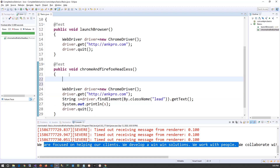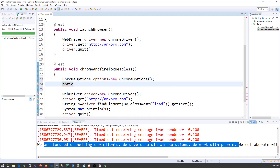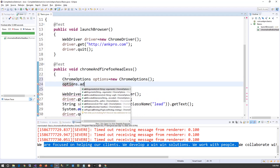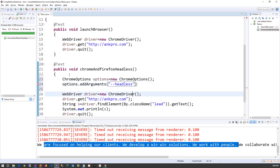So how do we make the Chrome browser run headless? All we have to do is create an object of ChromeOptions: ChromeOptions options = new ChromeOptions(). Then call the addArgument method and pass the --headless flag, and then pass this options object to the ChromeDriver.